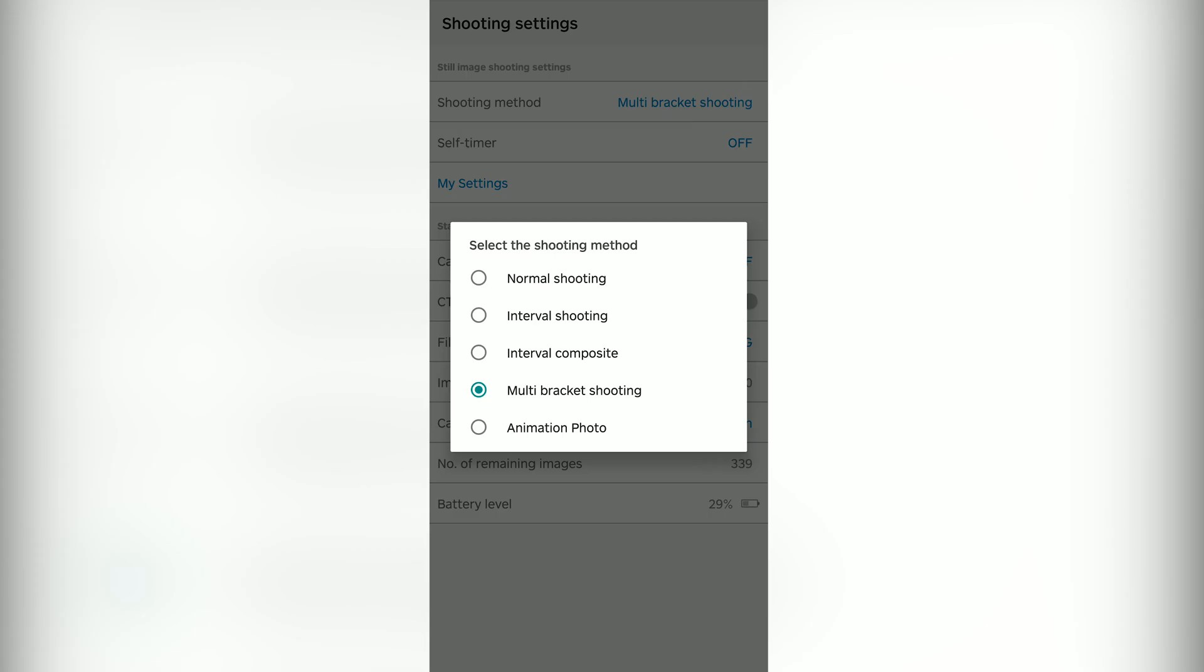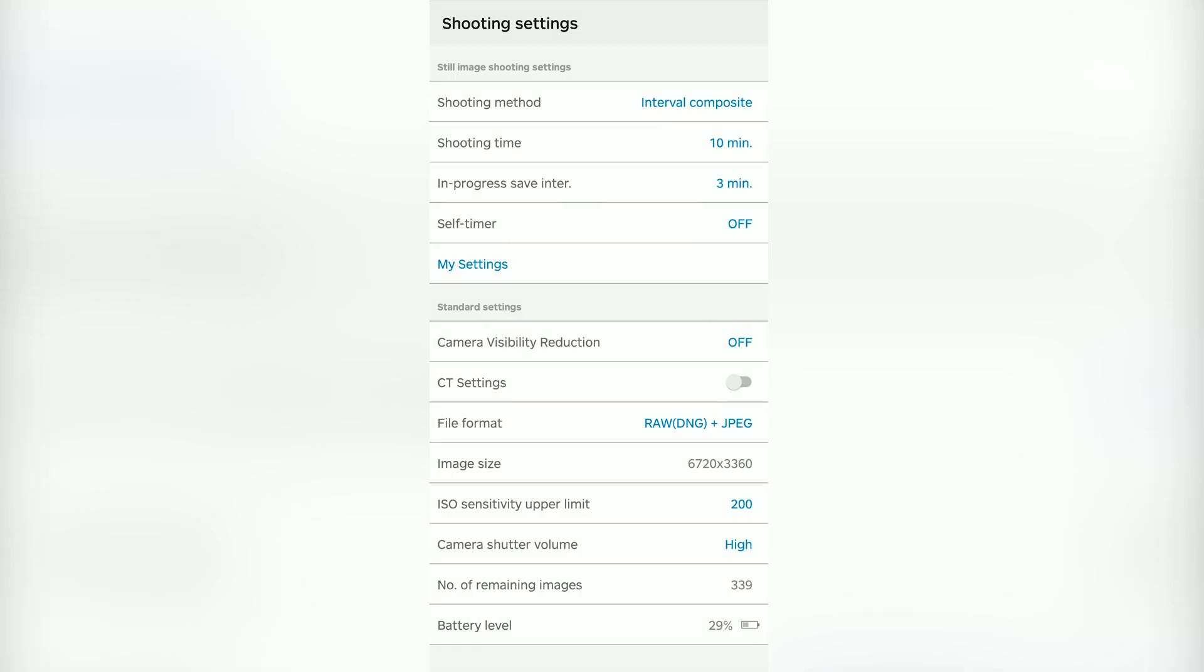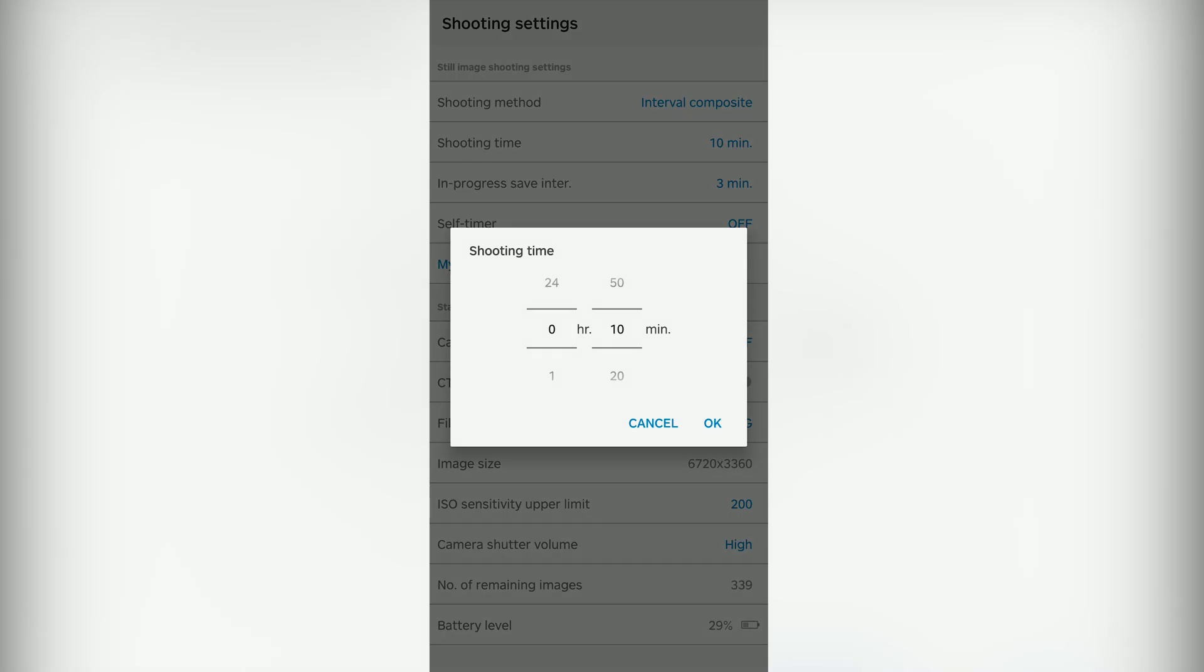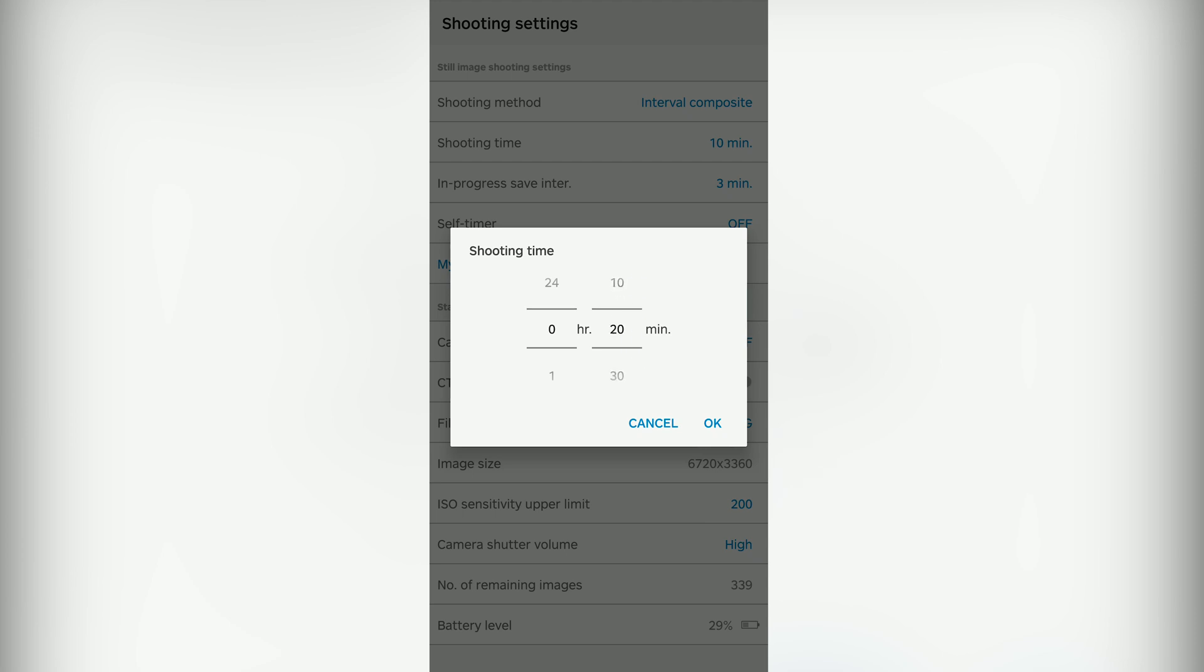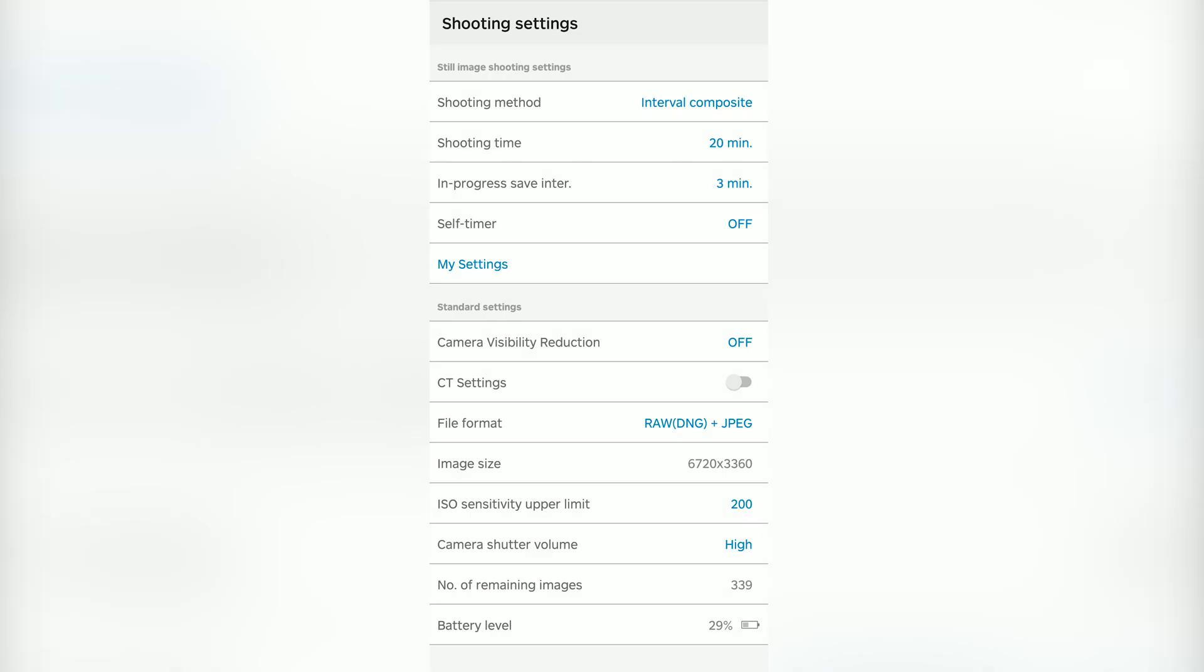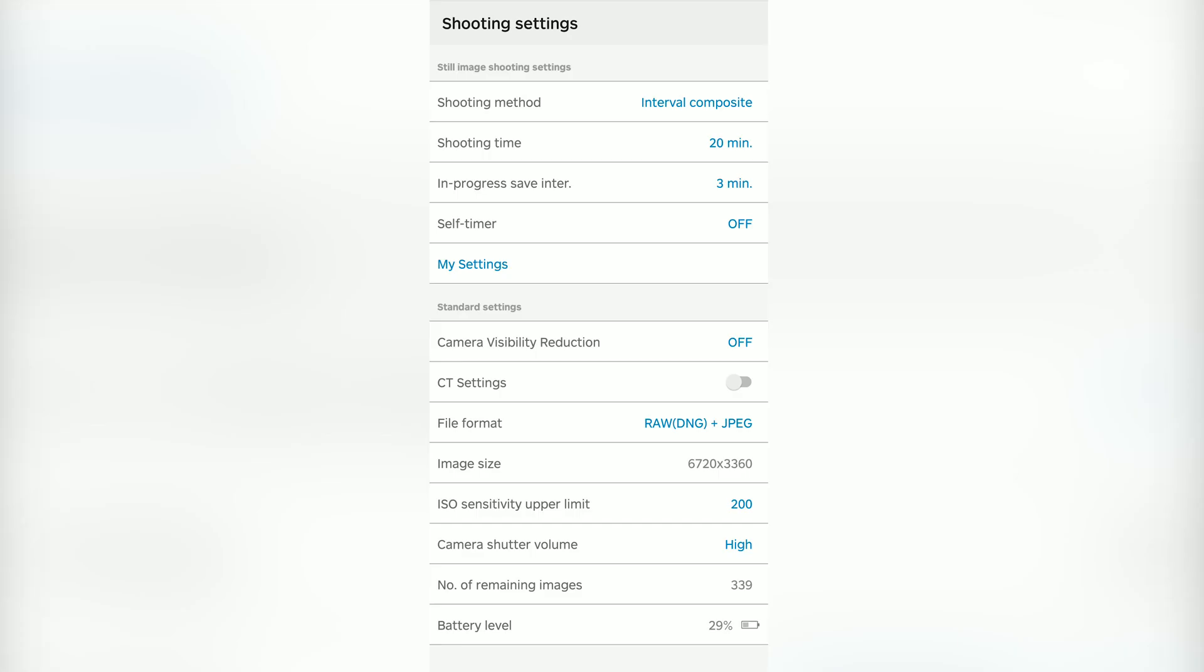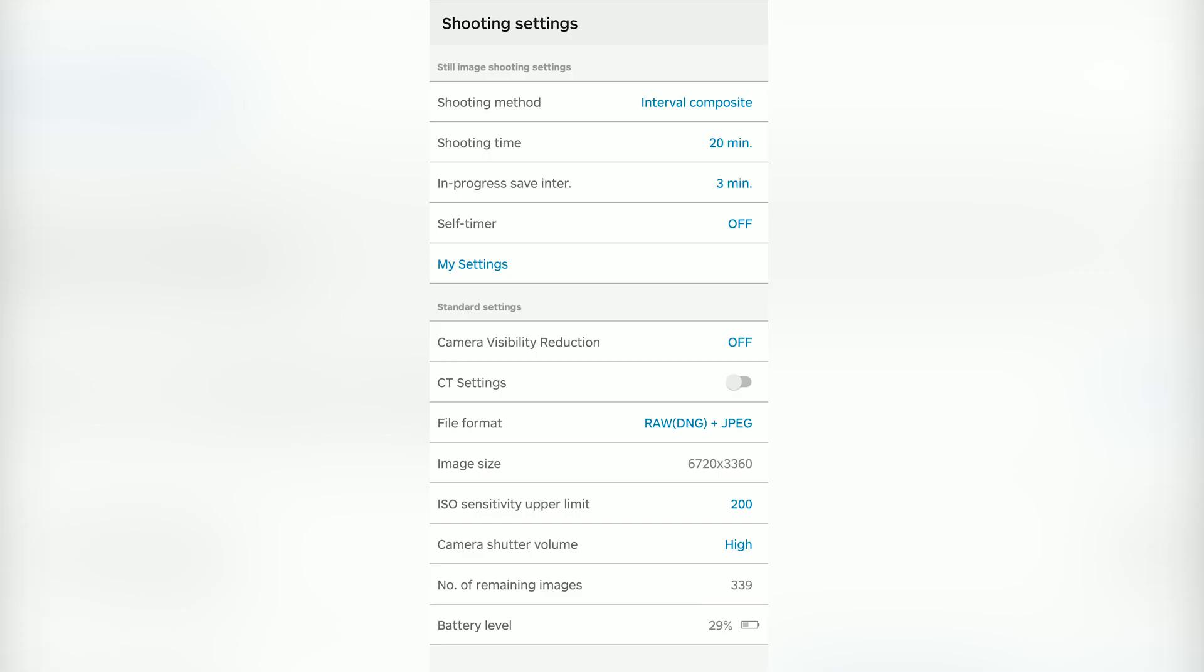One more thing I want to share is that you can also take the shot with the composite light shooting mode in the Ricoh Z1, and that will give you a star trail directly from the camera.